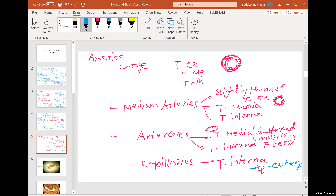Arterioles function to control blood flow within an organ. To control blood flow, you need muscle. The muscle fiber can't be too thick — if it's too thick, you'd require the nervous system to control it. Organs have a little bit of their own intrinsic control based on local factors.